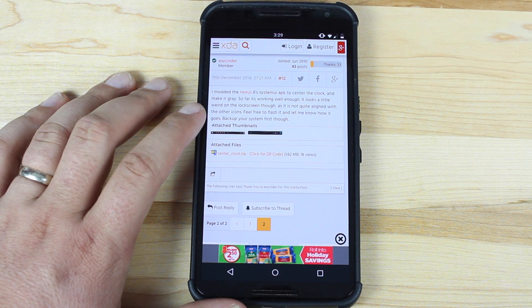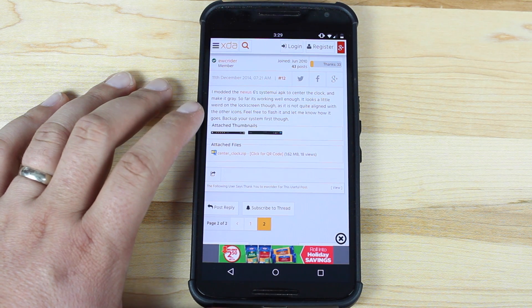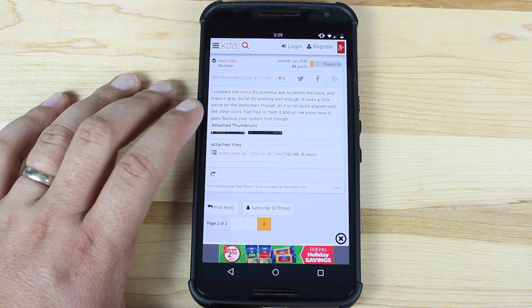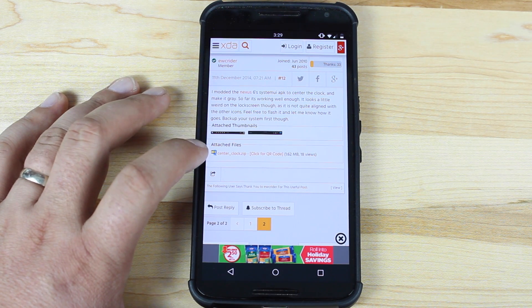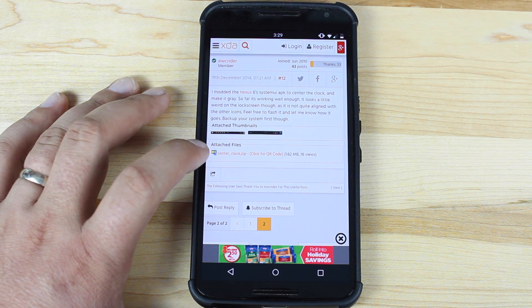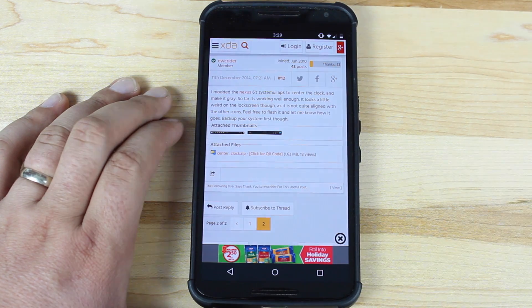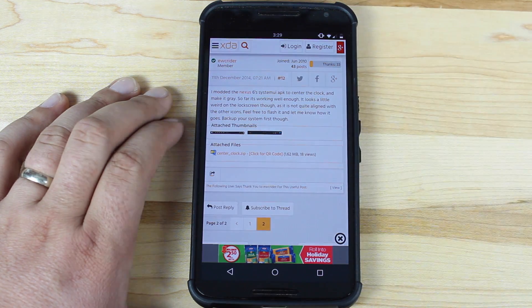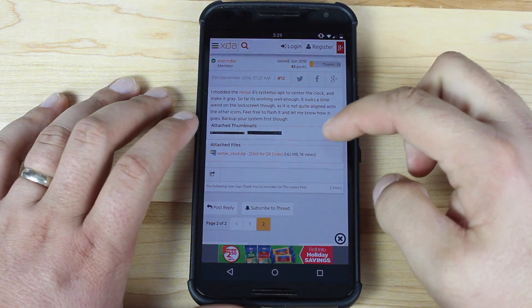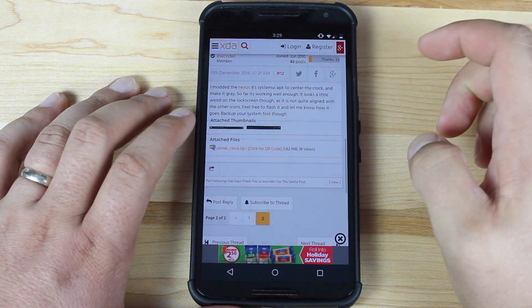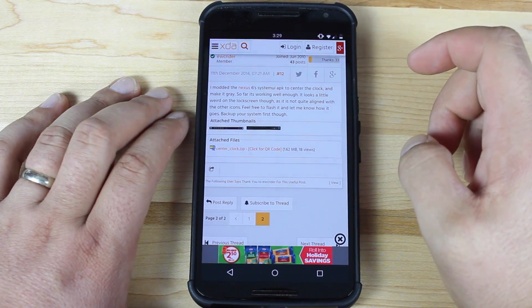So what I would suggest is do a full Nandroid backup of your device prior to flashing this zip file. That way you can always revert back to your stock-rooted state, so you're able to receive over-the-air updates.